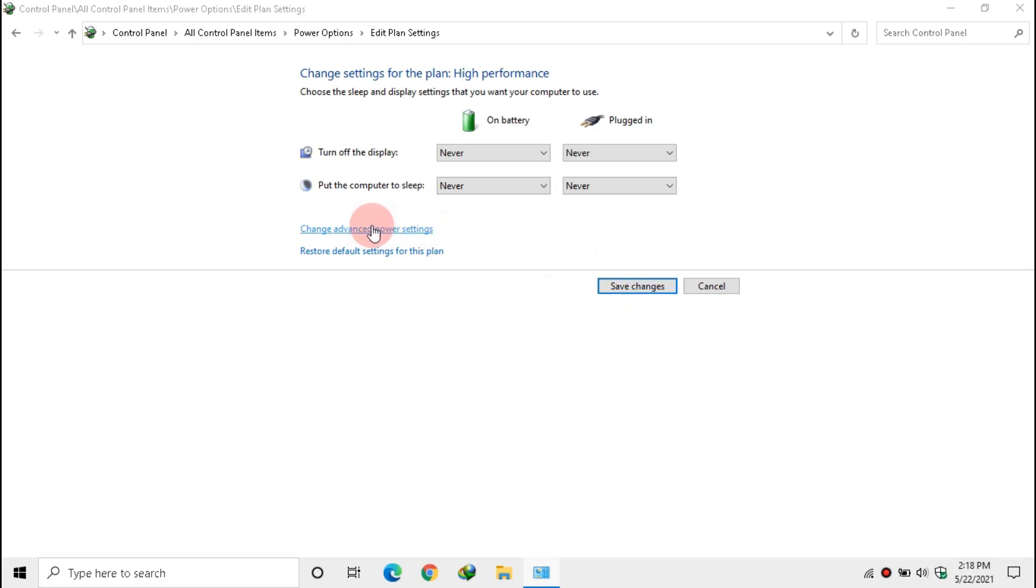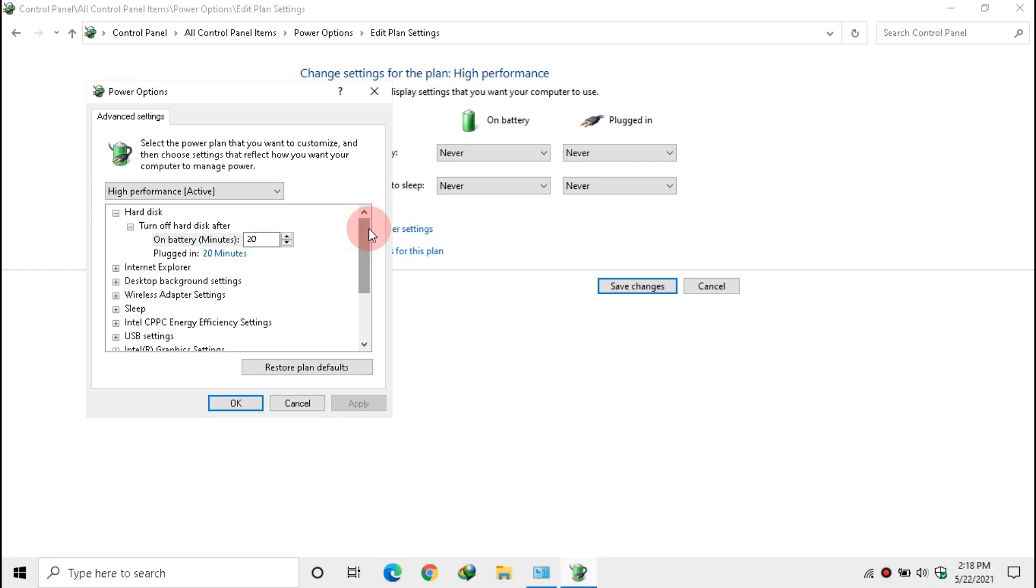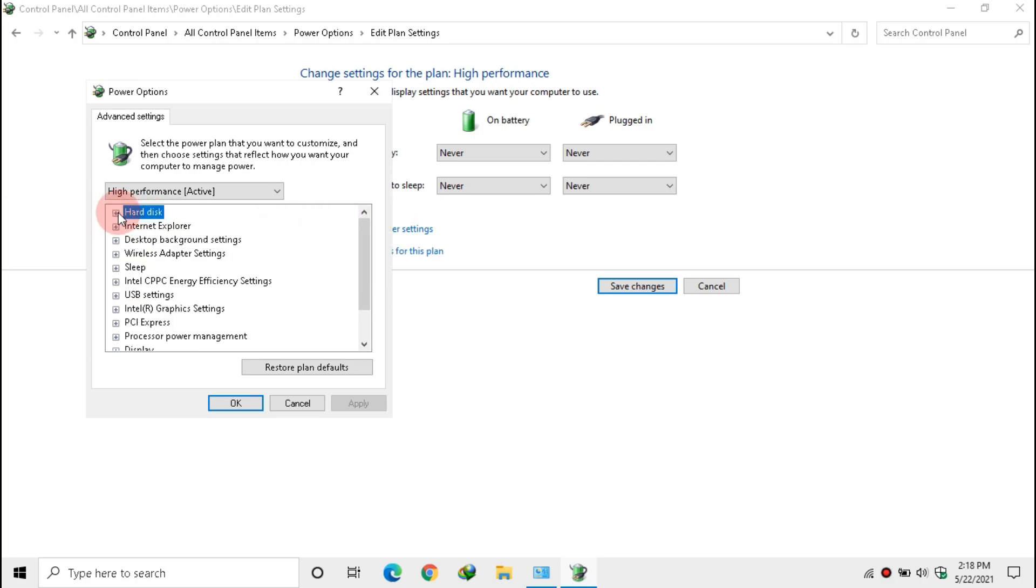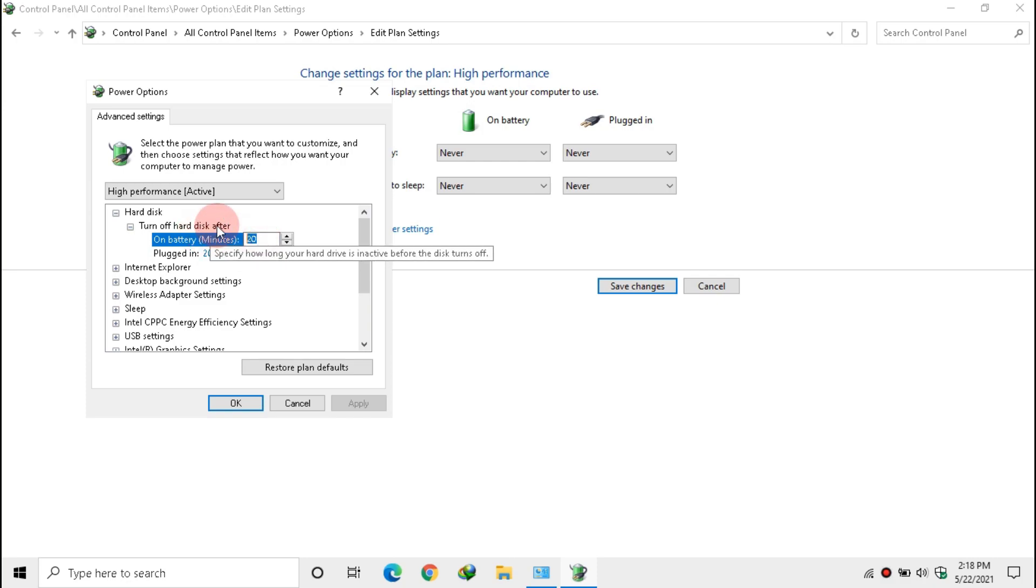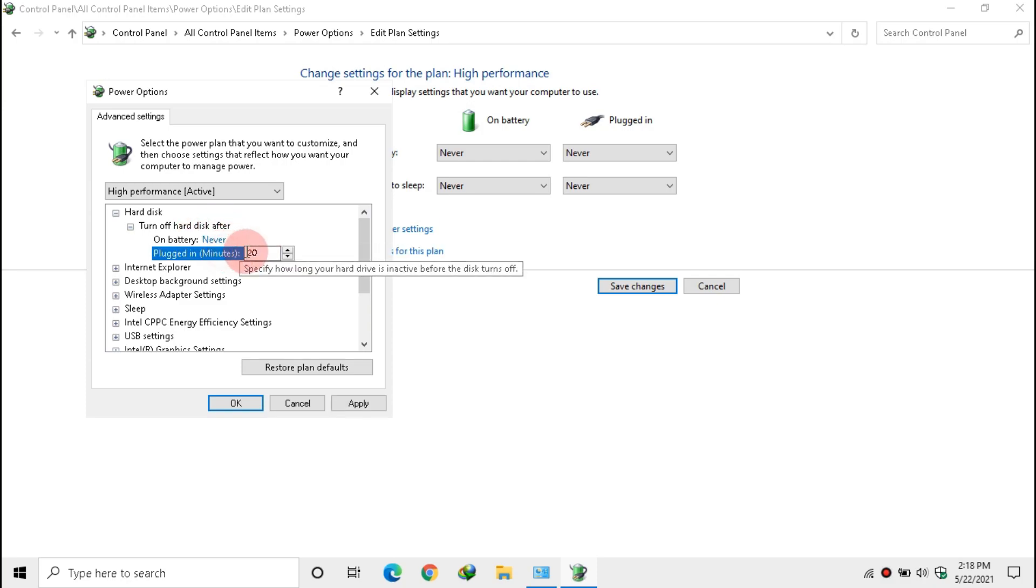Then click Change Advanced Power Settings. Inside Hard Disk, Turn Off Hard Disk After, make it to Zero. Click Apply and OK.